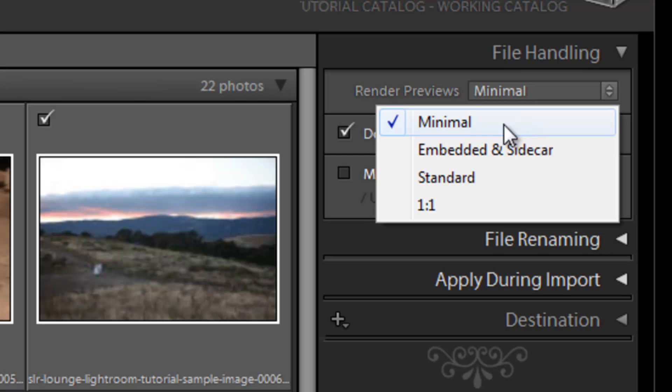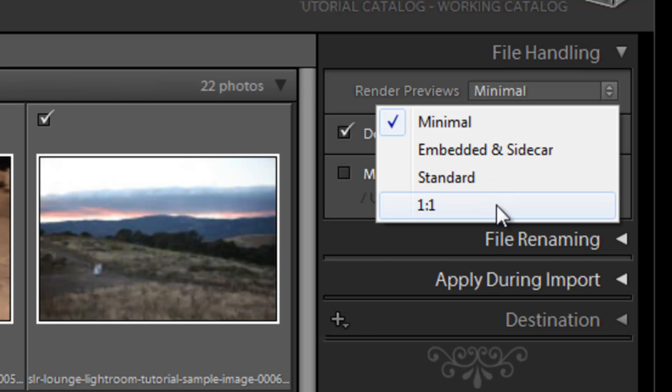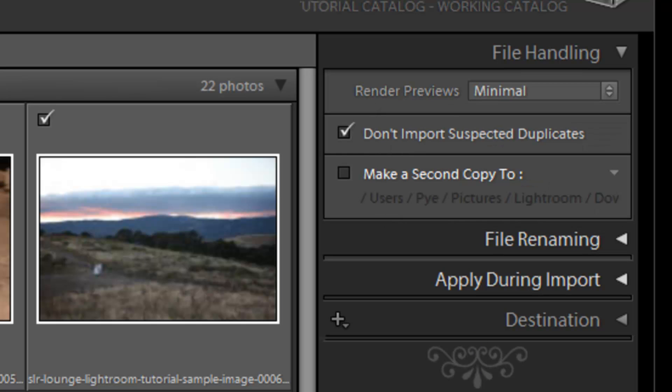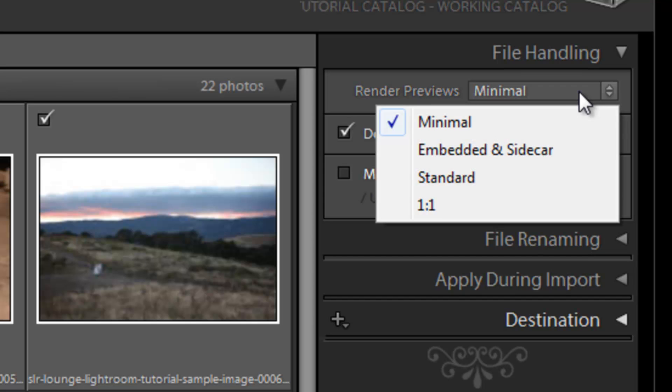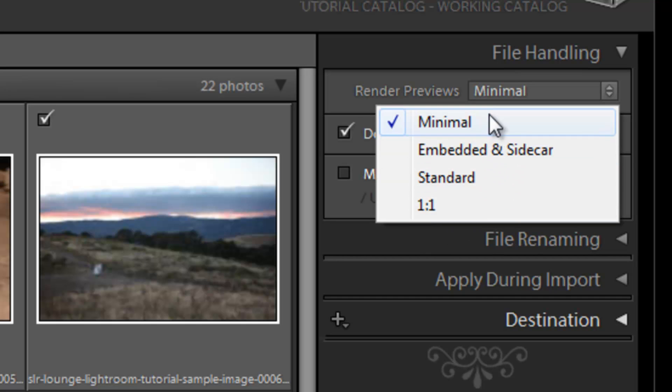So what I like to do is this. When I'm importing, I keep this on minimal or embedded sidecar. These are both your speed options. Standard and one-to-one, these are both options that are going to take quite a bit longer. And standard, you actually set the size of that render preview size in the preferences, which we went over previously in the preferences section. One-to-one is going to do a pixel-to-pixel rendering of that image. So if you zoom in one-to-one, it'll actually already be rendered. You won't have to wait at all.